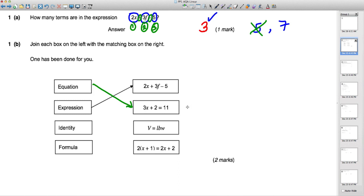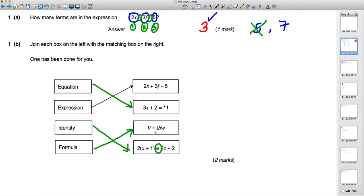An identity is where the left-hand side and right-hand side are true for any value of the variable. Three lines is a giveaway for an identity. A formula has an equal sign but more than one variable — in this case V, L, B and W — and it's a way of calculating, here it looks like volume equals length times breadth times width.